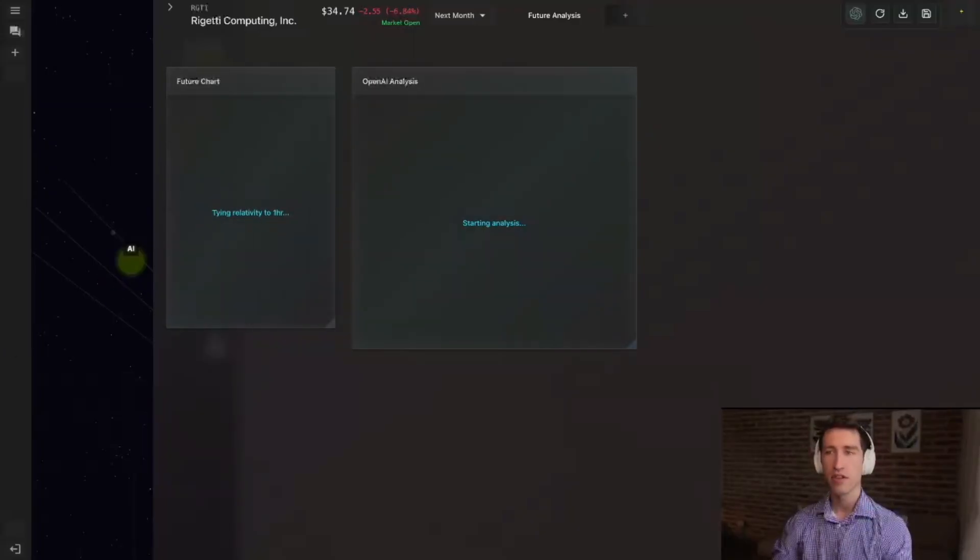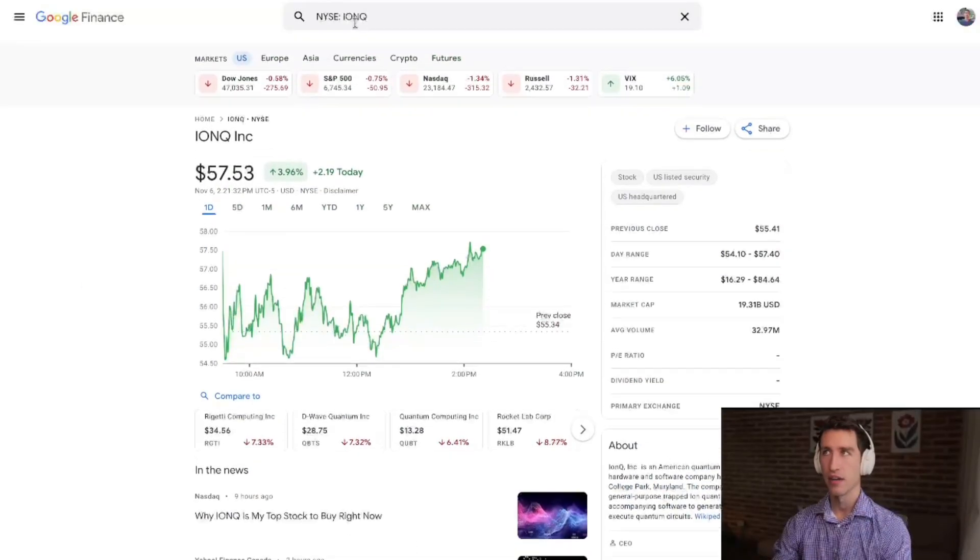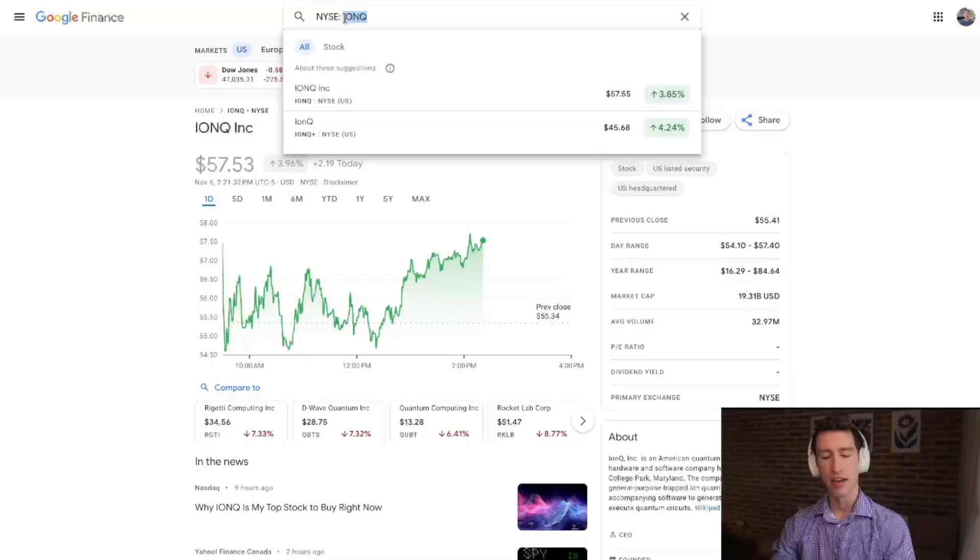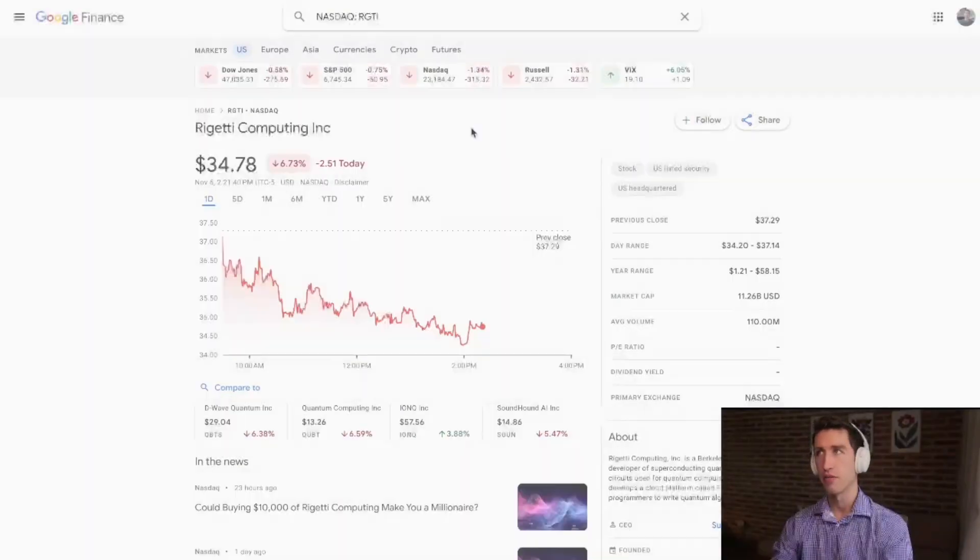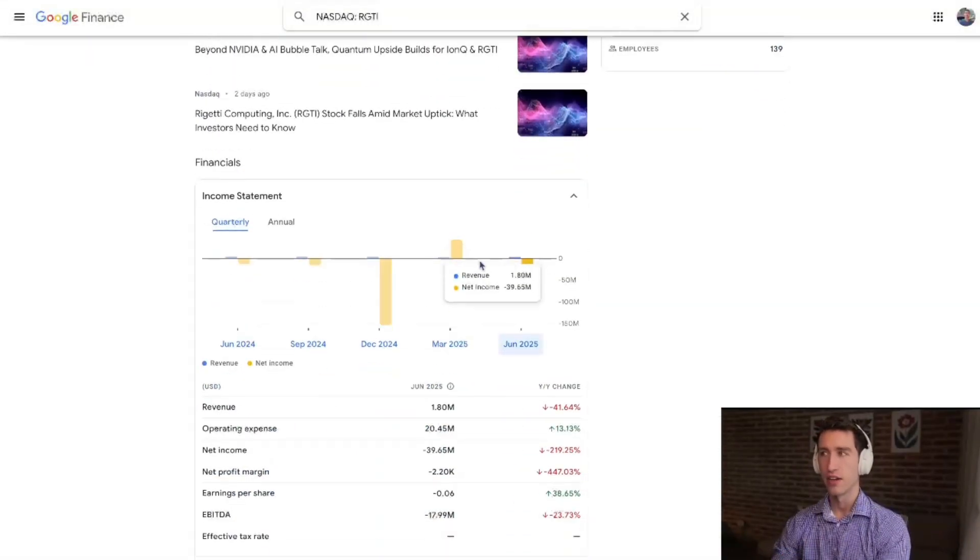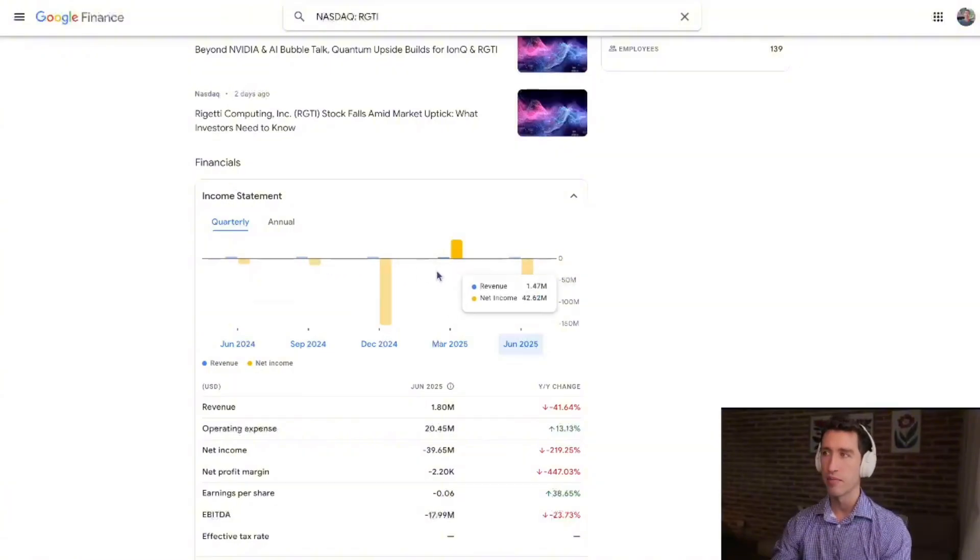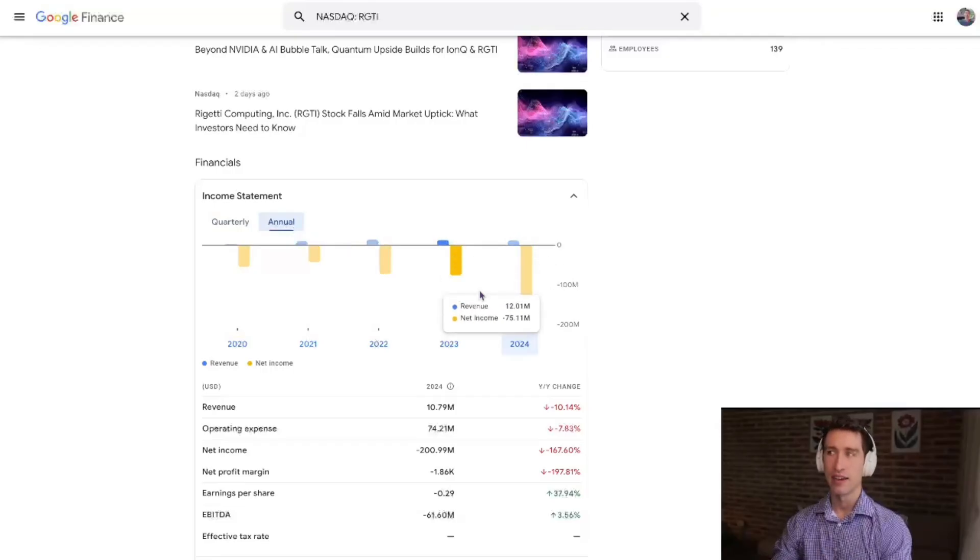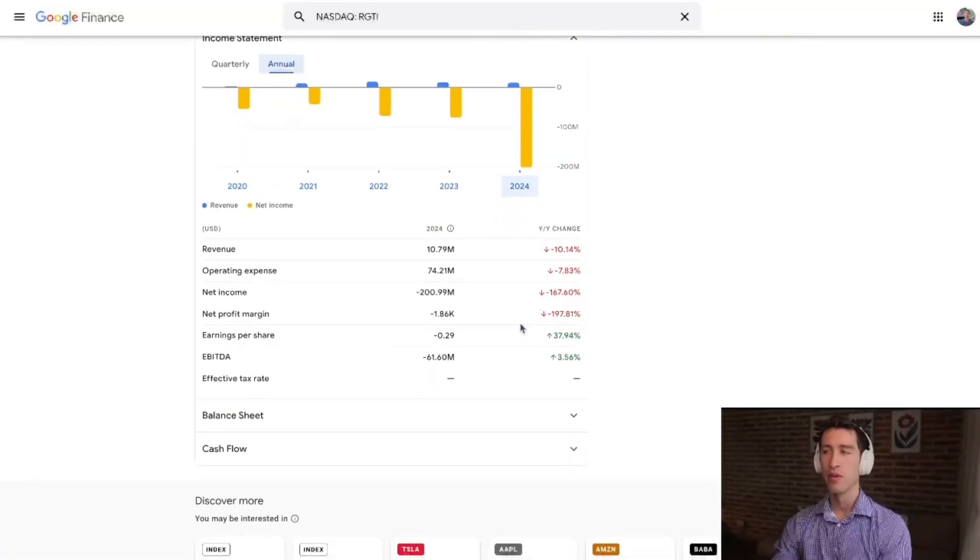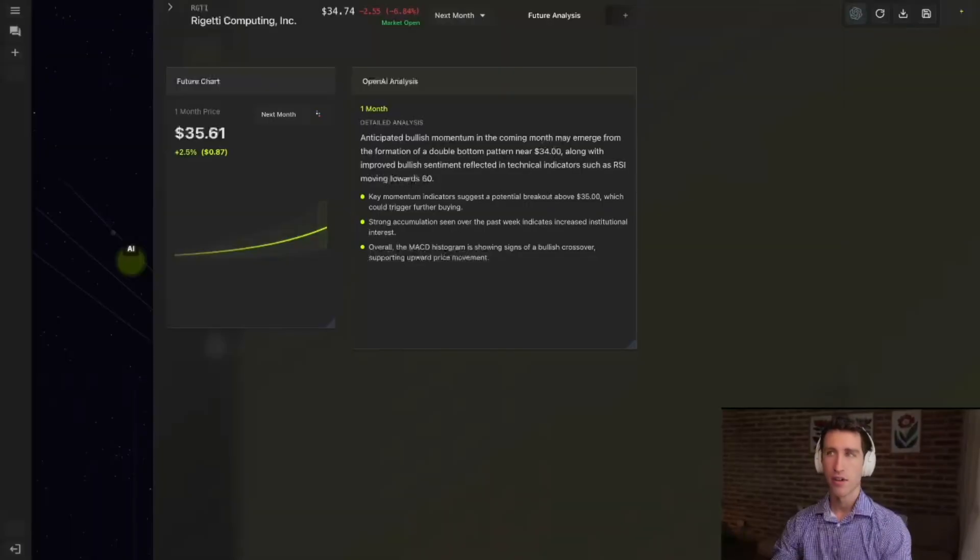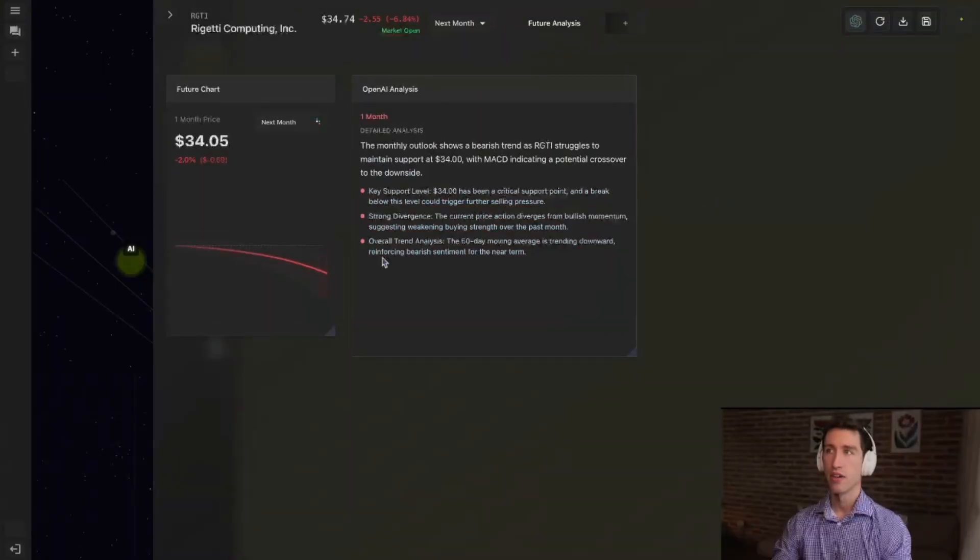When you're looking at the financials of the company, you could look at IonQ - they just came out with financials, still with negative net income. But when you're looking at Rigetti stock in the financials, they still don't have really any revenue - they got like 2 million, maybe $3 million in revenue per quarter. Annually they have increasingly negative net income. So while the technology is extremely innovative, you're still looking at a time horizon that's pretty far out.